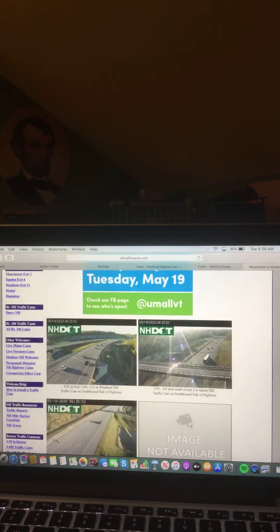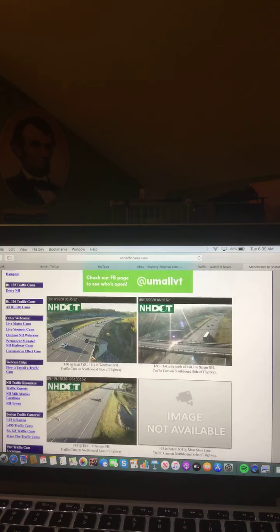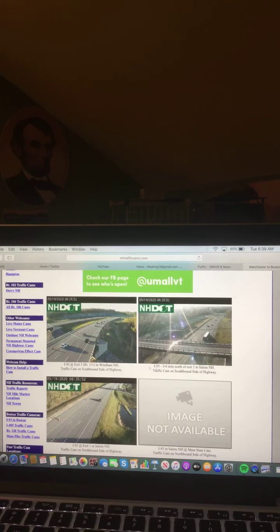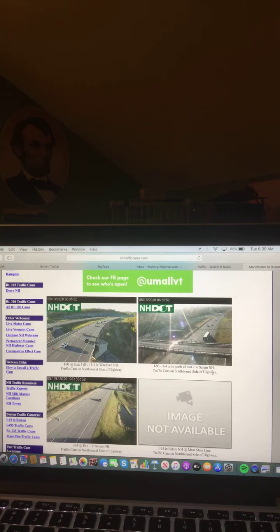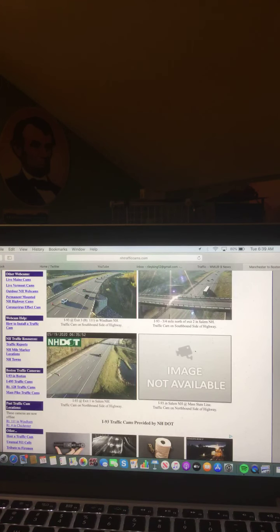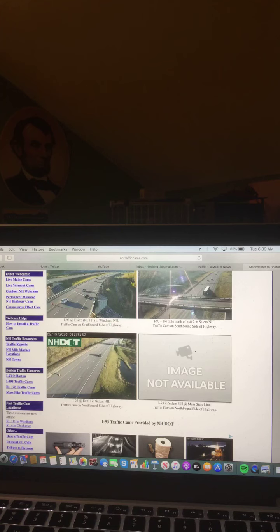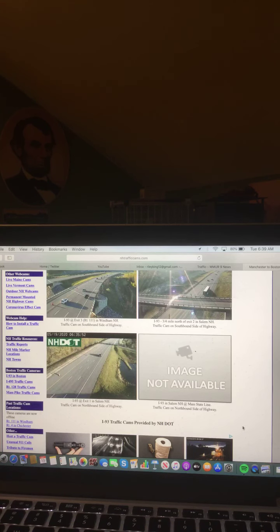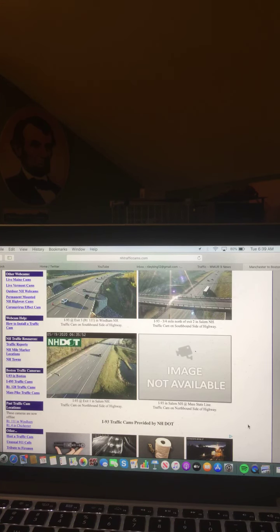And a lot of traffic in Windham, New Hampshire area and in Salem, New Hampshire as well. And also heavy traffic here in Salem. So lots of people on the roadways going into Boston.